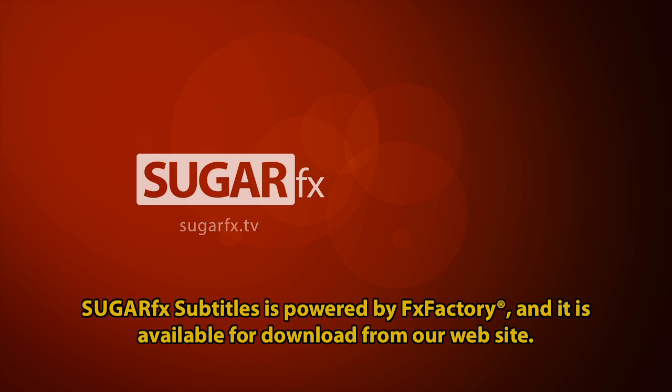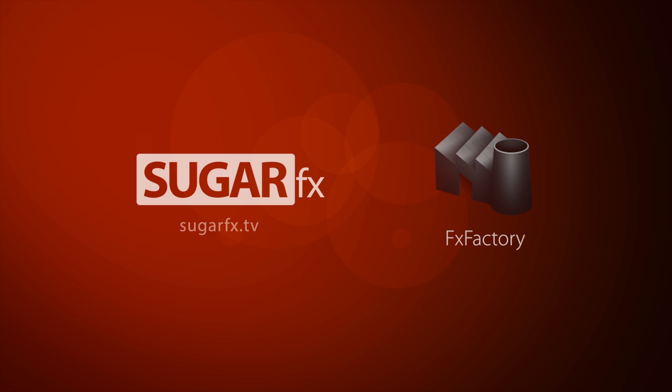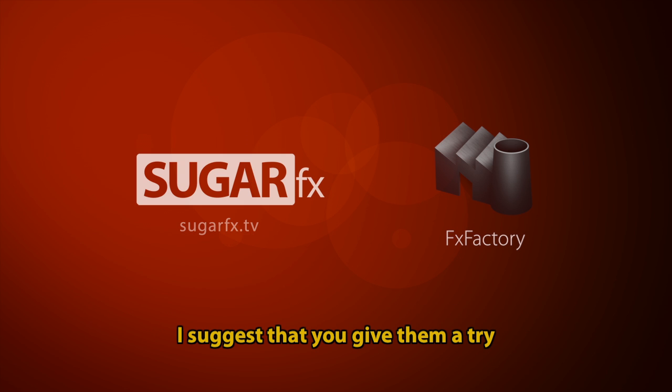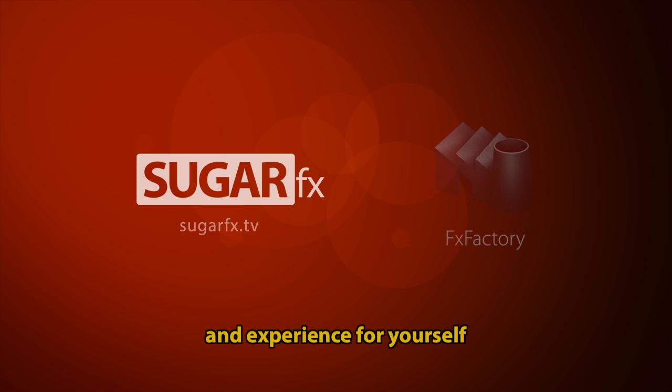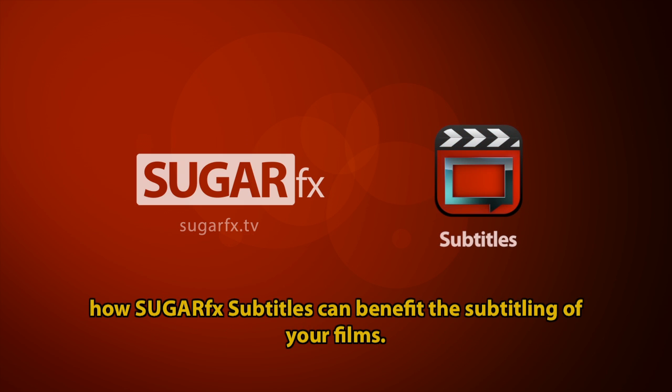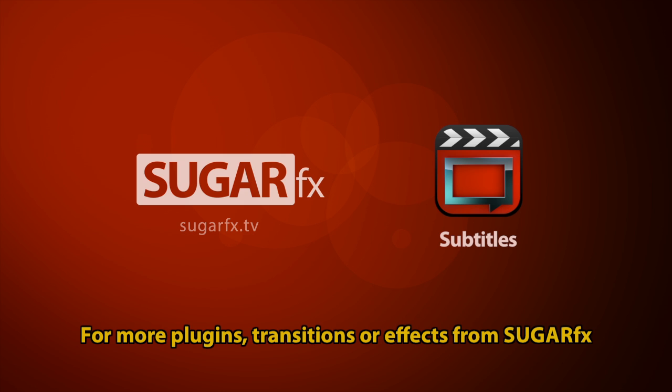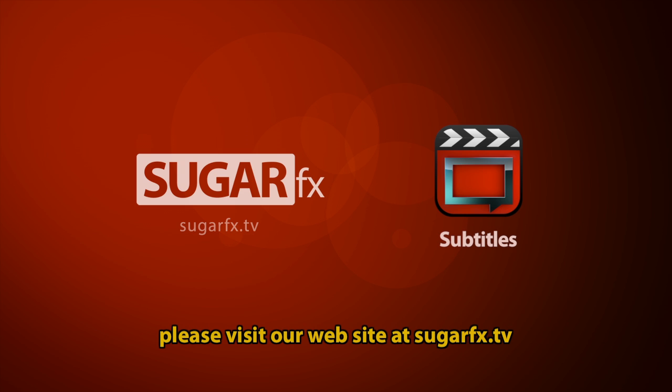Sugar Effect Subtitles is powered by FX Factory, and it's available for download from our website. I suggest you give them a try and experience for yourself how Sugar Effect Subtitles can benefit the subtitling of your films. For more plugins, transitions, or effects from Sugar Effects, please visit our website at SugarEffects.tv.